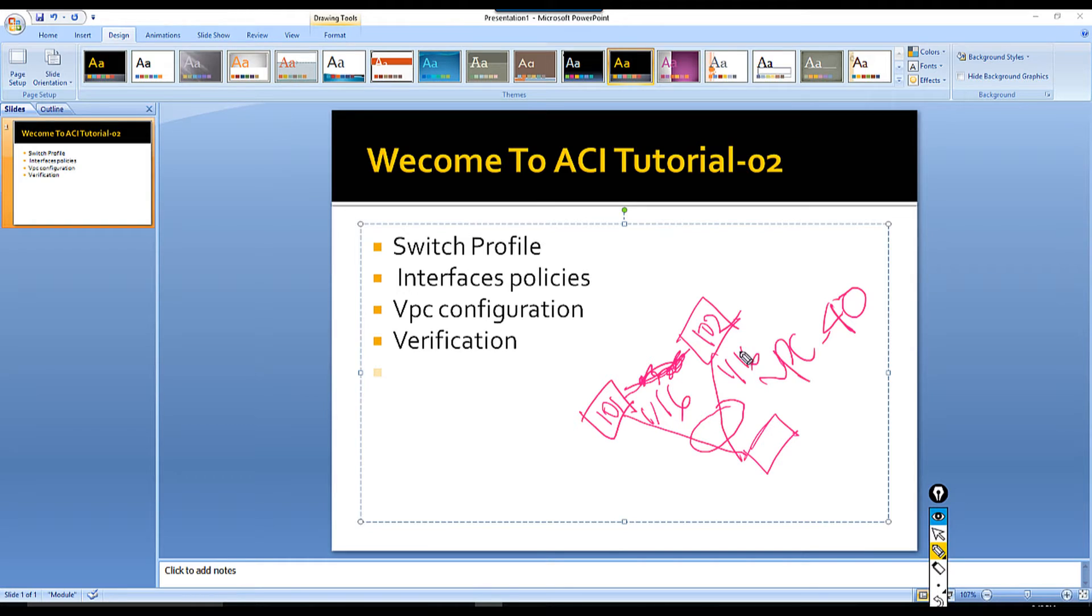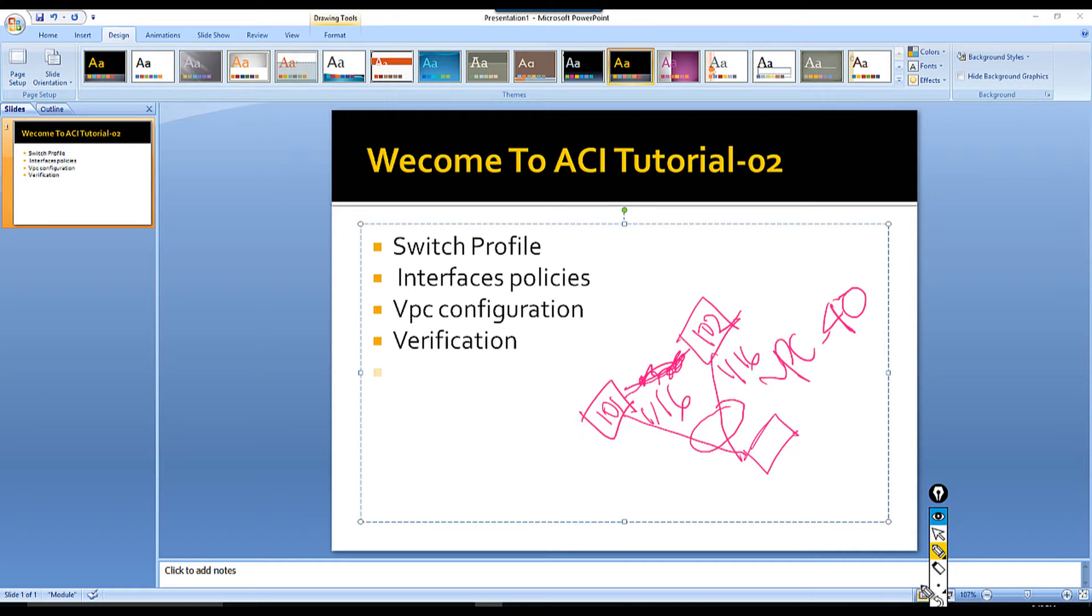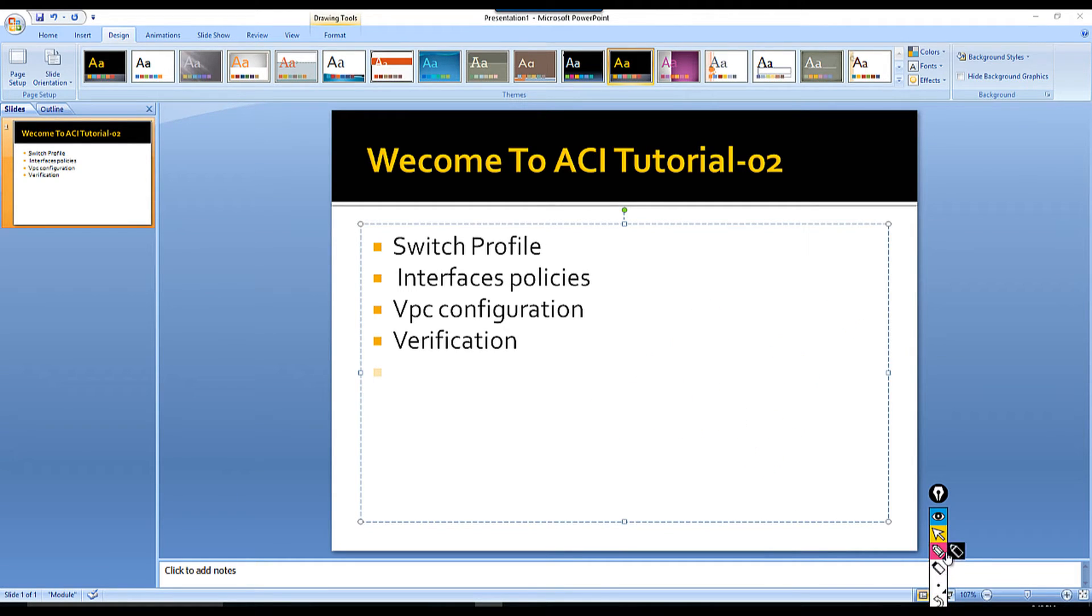This VPC configuration I can do by two ways: one is using the quick start or wizard, and another is the menu way. I'm going to go first the wizard, then I'm going to show you another way.